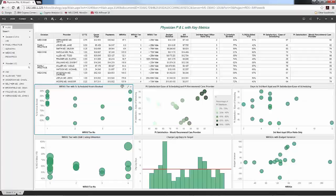As we start to dig into patient satisfaction as it might relate to patient access reporting, or what's actually going on when somebody calls and says, 'I need to see Dr. Smith today, when can you get me in?' — those are really the challenges we want to talk about: what's going on behind the data, and how do we make sense of what's being said.